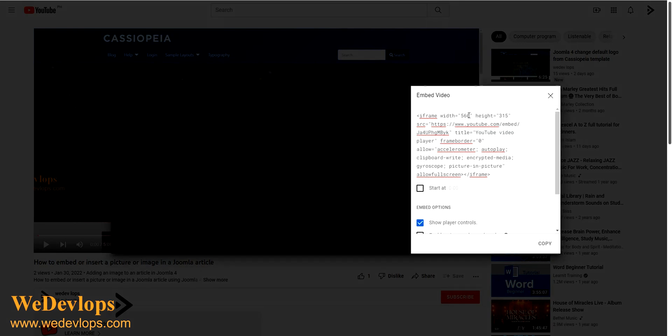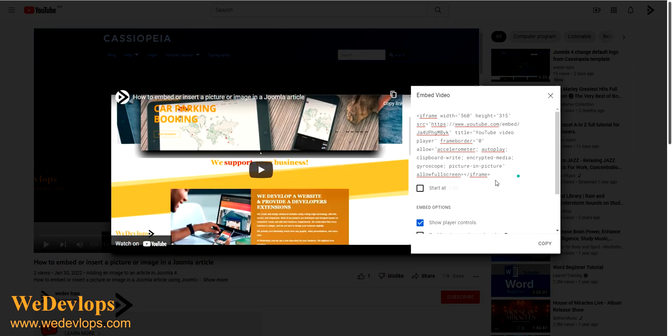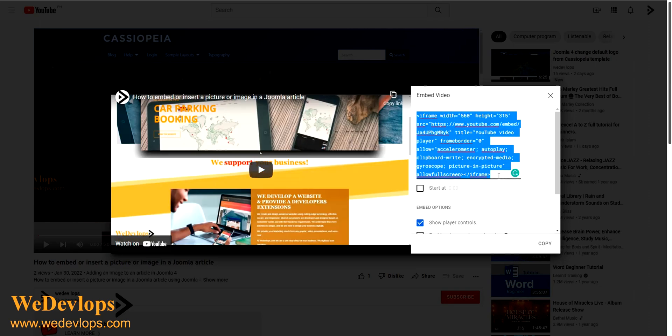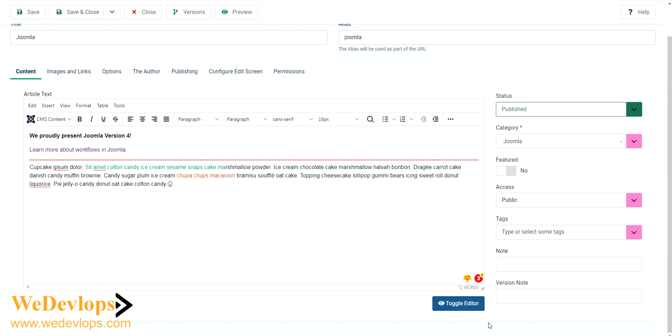And you will see it here. Then just copy-paste it here - Control A, Control C. And then we go back to our Joomla administrator and press this one, the toggle editor.